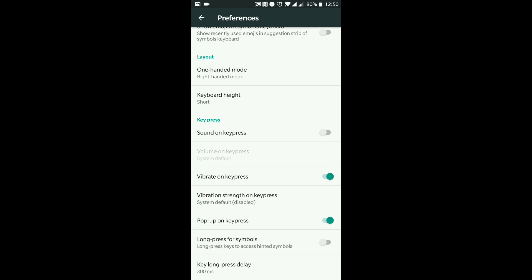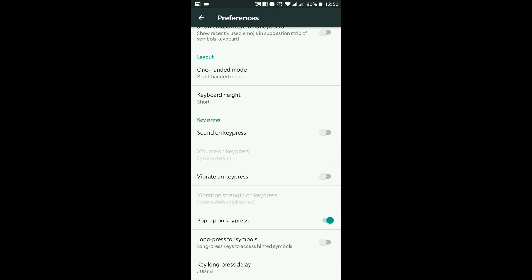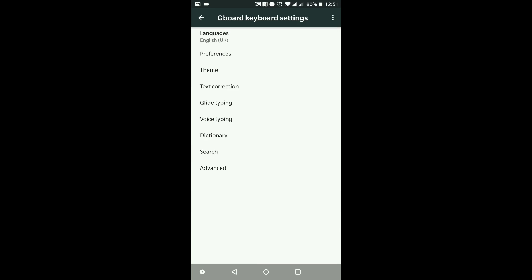'Sound on key press' — I absolutely despise having any sound on my keyboard whatsoever. 'Vibrate on key press' — I don't like that either, so I'm going to turn that off, but you can keep that on if you prefer to get a vibration whenever you hit a key. 'Pop up on key press' — whenever I hit a letter it'll pop up the letter I'm typing so I know I'm hitting the right letters — I'm going to keep that on. 'Long press for symbols' — I keep that off. You can also set how long you want to press to get that option up. That's the Preferences.